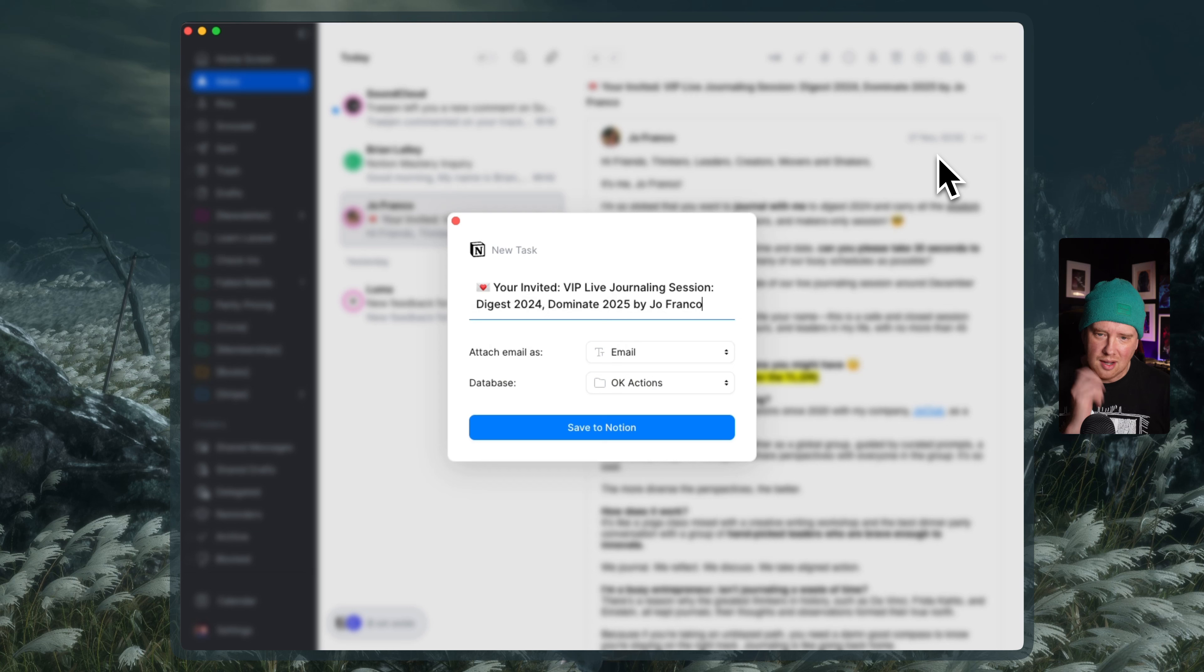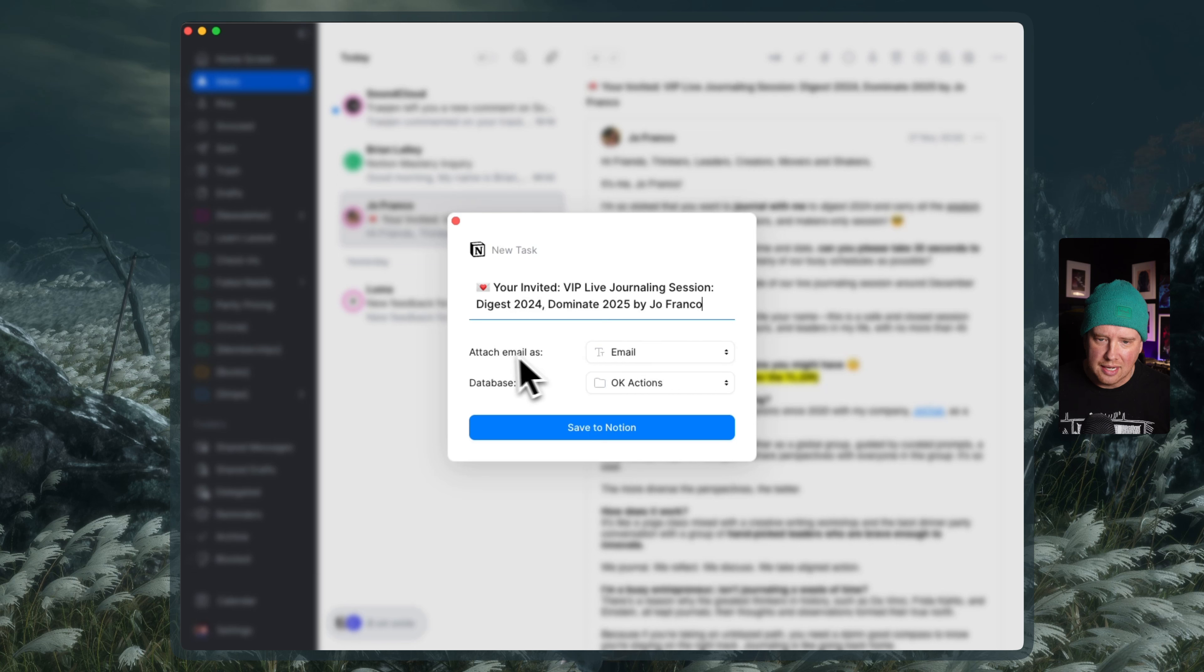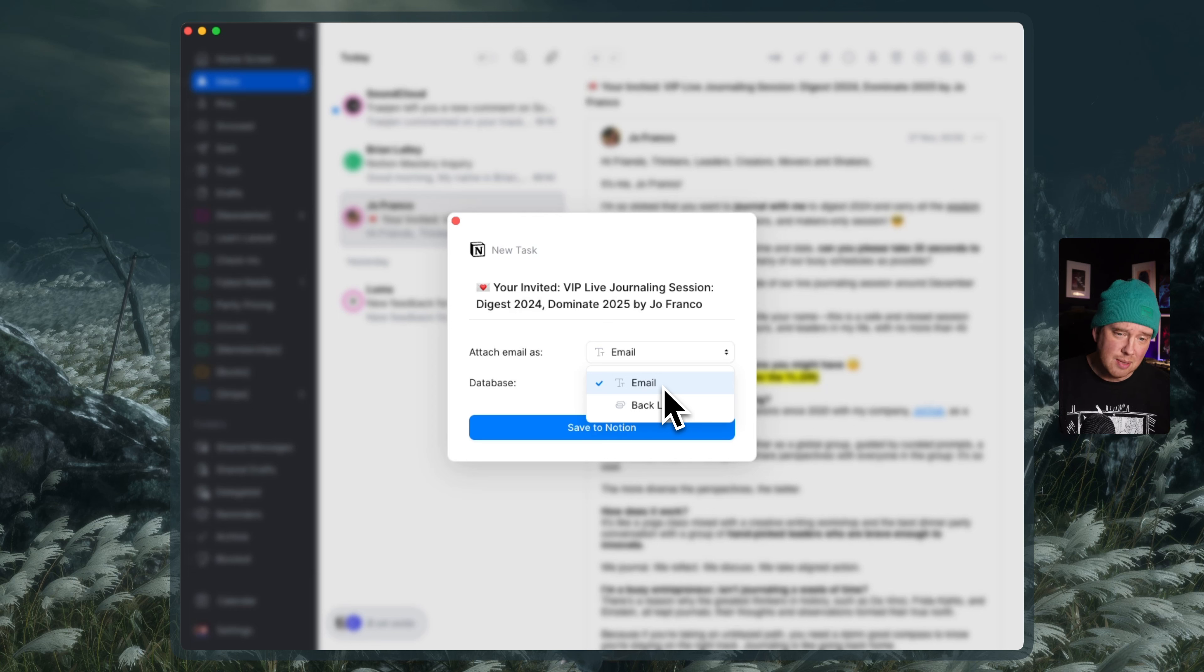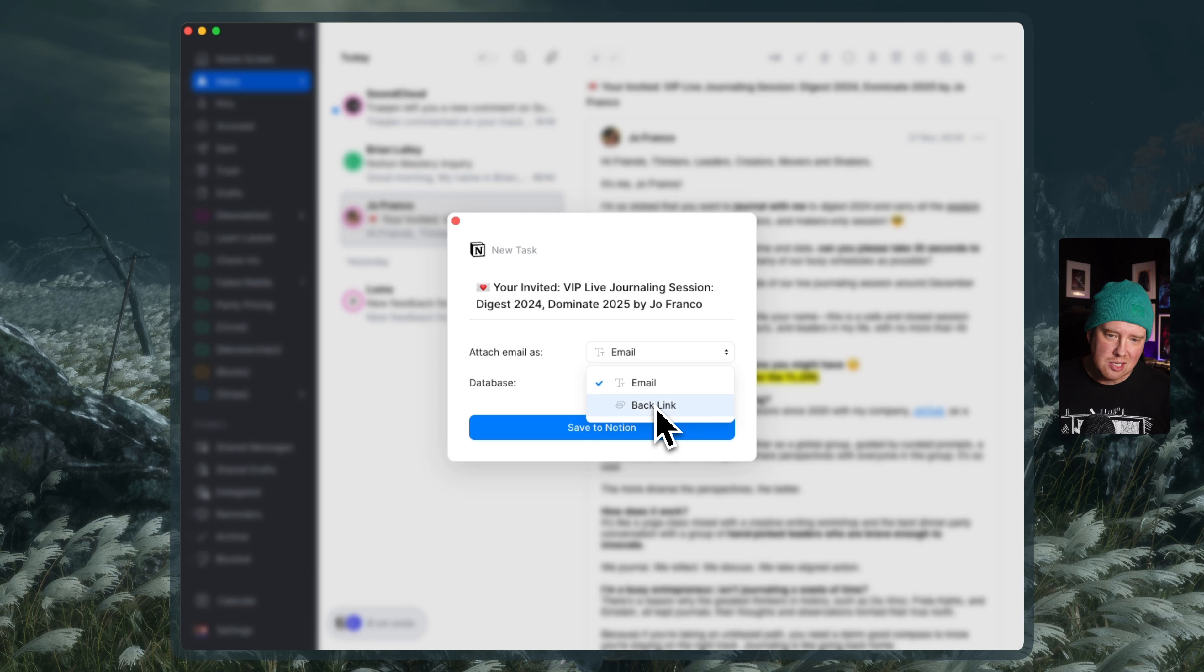Boom. We get our new task in Notion. That's really cool. So it gives me an option to change the title here. And then I can say attach the email as an email or a backlink. And I think the difference here is like the email actually will inject the email content as best as possible into the Notion page. And a backlink will just create a link back to the email so that you can click through to it.